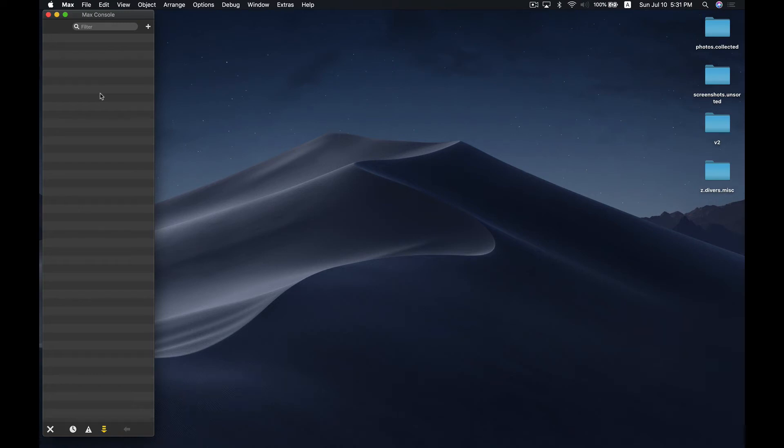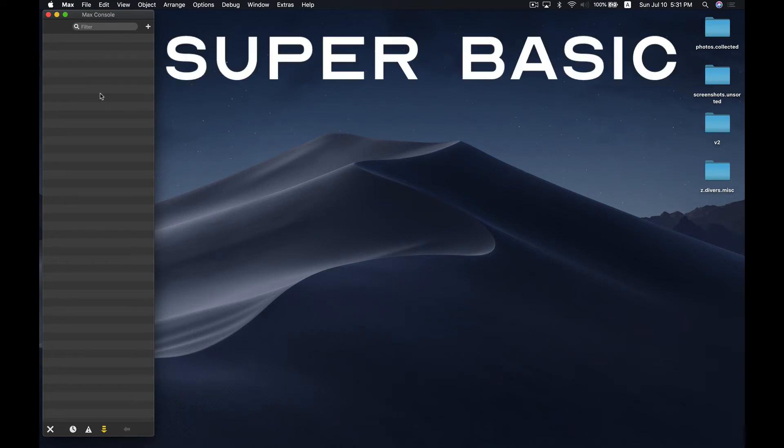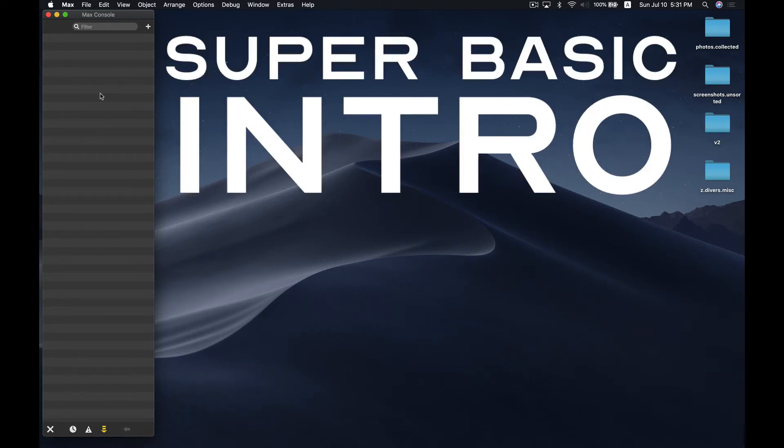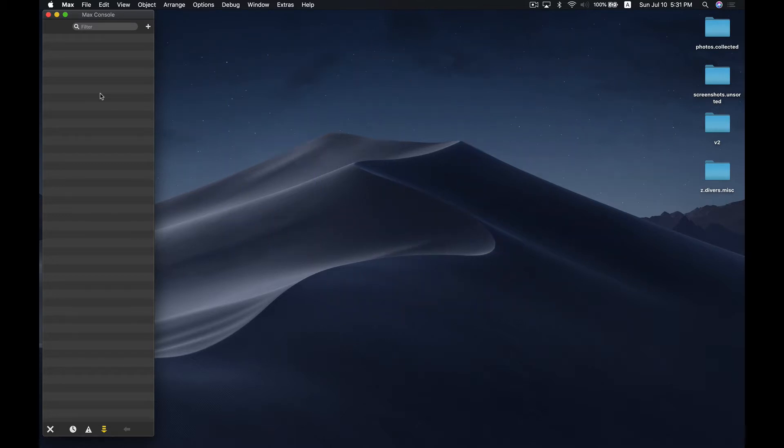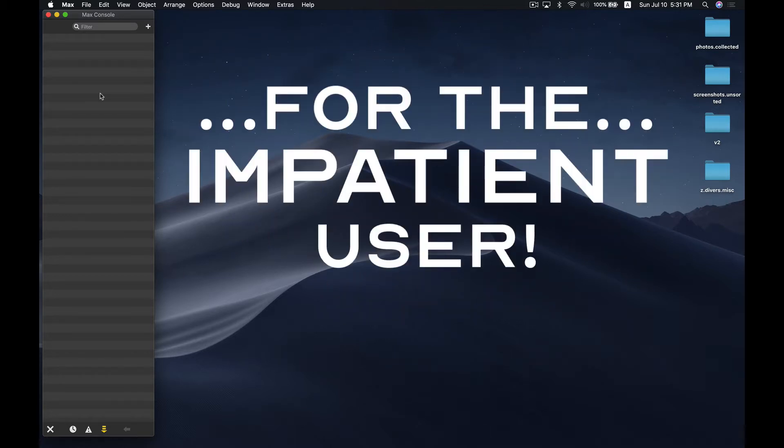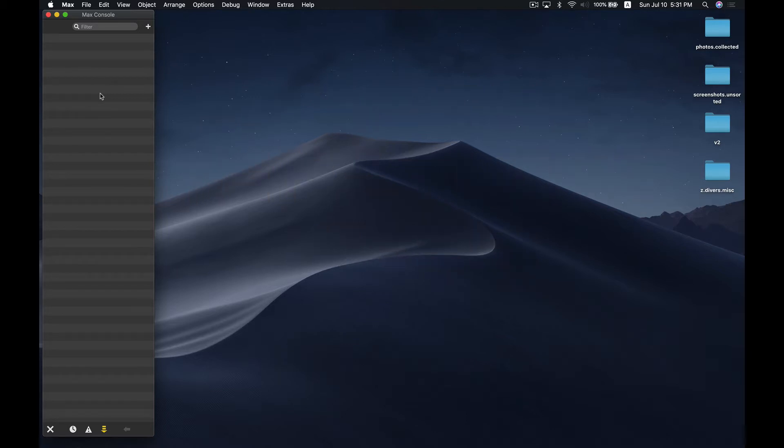Hello and welcome to the Super Basic Introductory Workflow video. This video today will be geared towards the impatient user, perhaps even the user who's not that comfortable working in Max MSP, let alone with Orkidea.